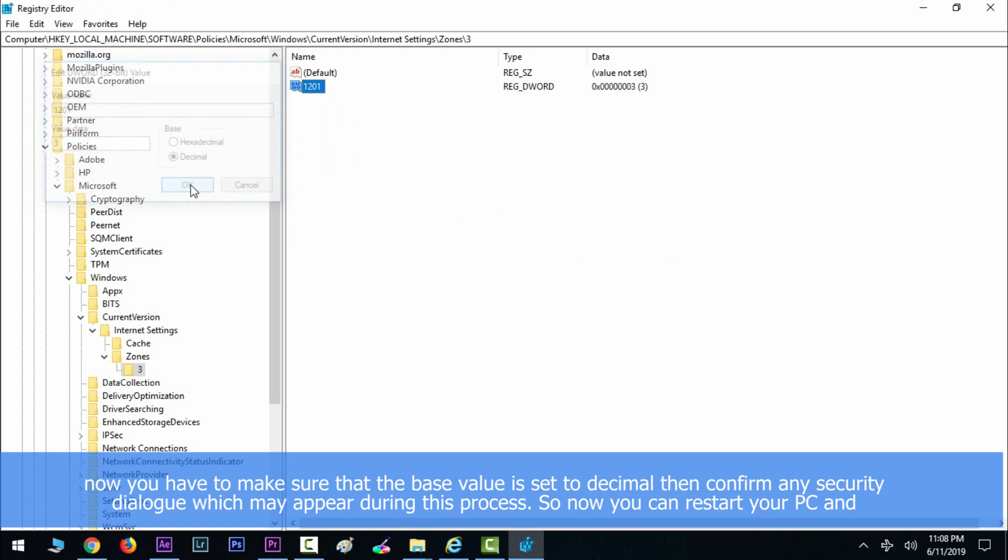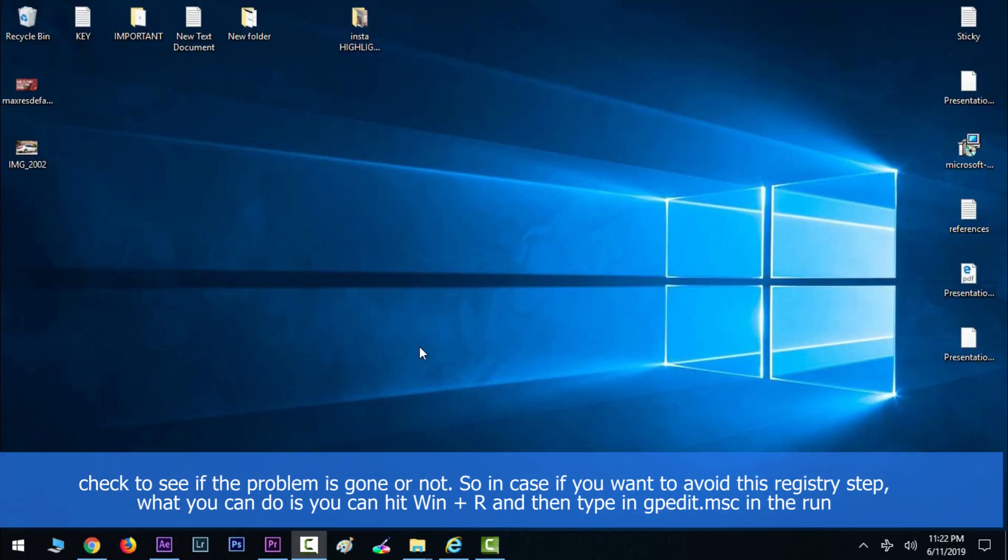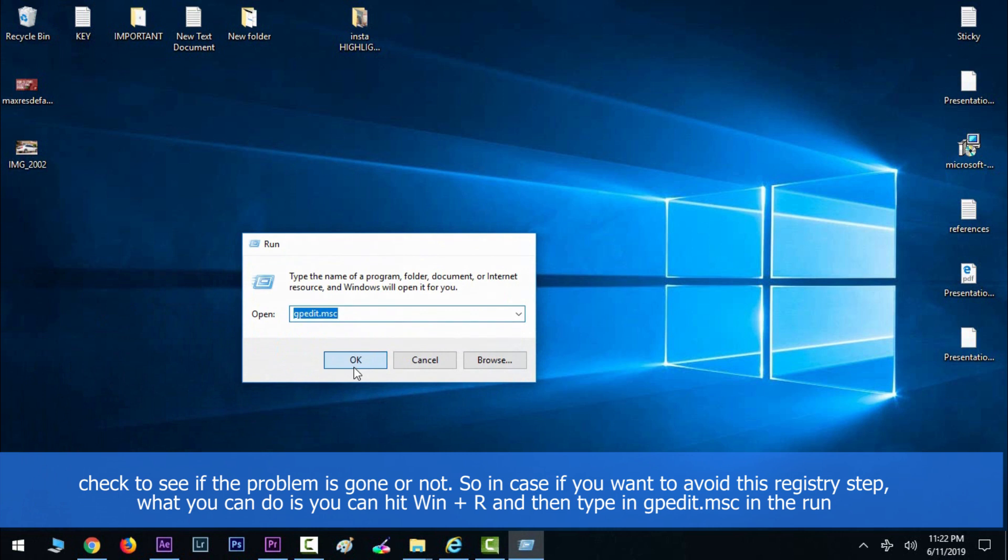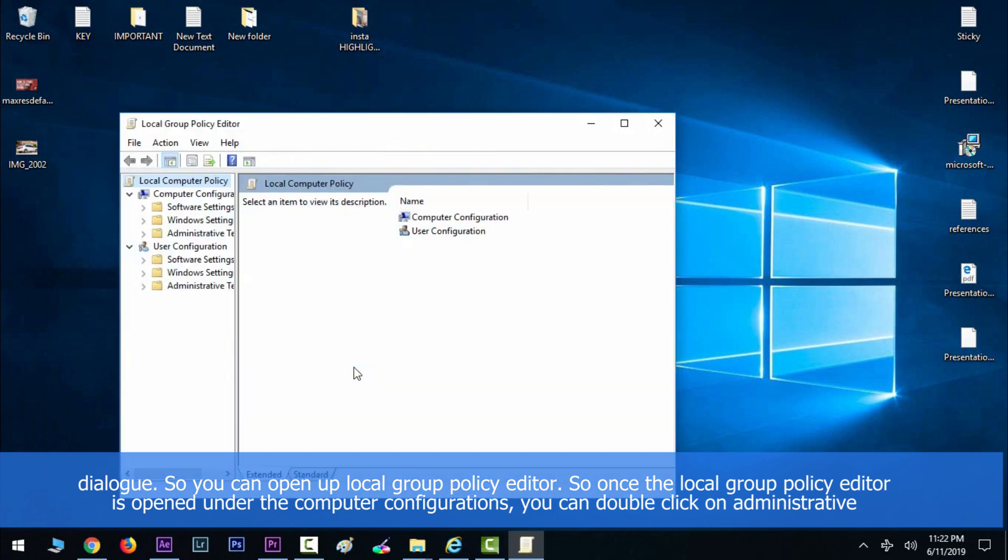So now you can restart your PC and check to see if the problem is gone or not. In case you want to avoid this registry step, what you can do is hit Windows key along with R and then type in gpedit.msc in the Run dialog to open up Local Group Policy Editor.